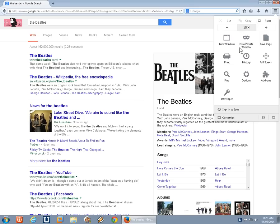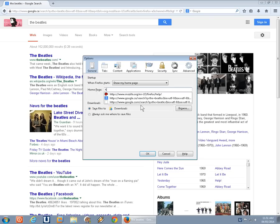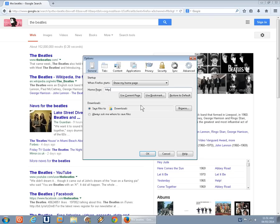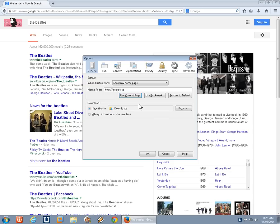You're basically set up. Let's click into options and you can choose here a specific home page if you like. So we can type in http colon double forward slash google.ca or .com or whatever you like. And click OK.